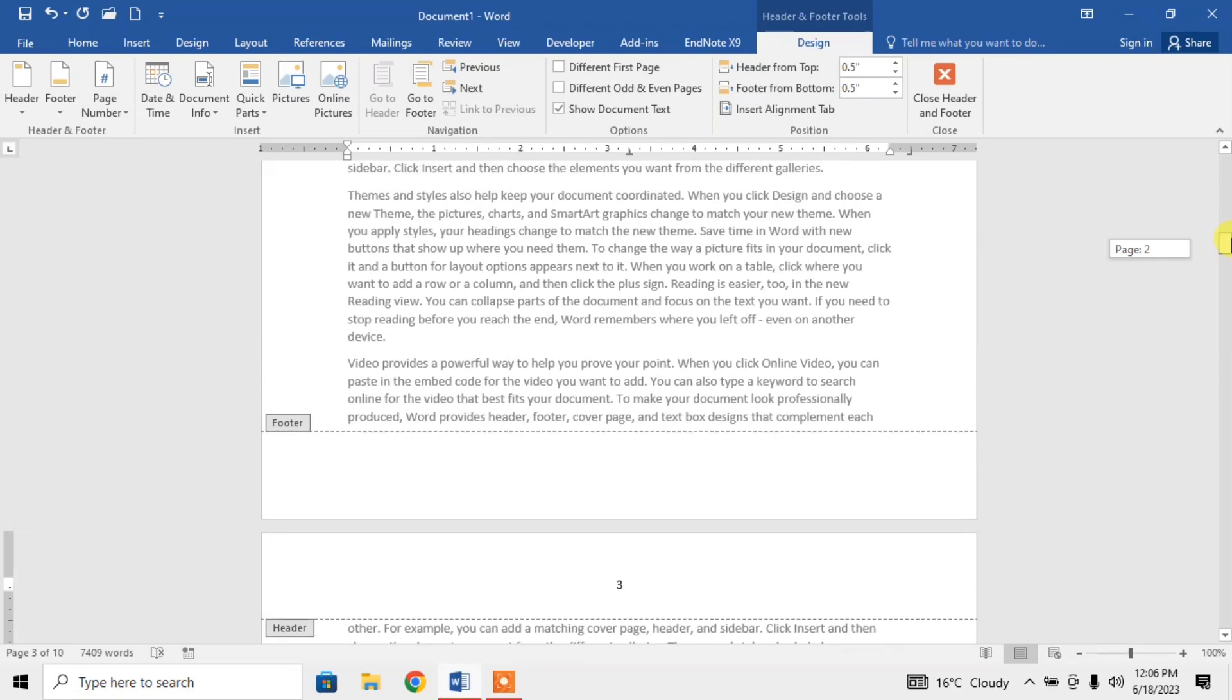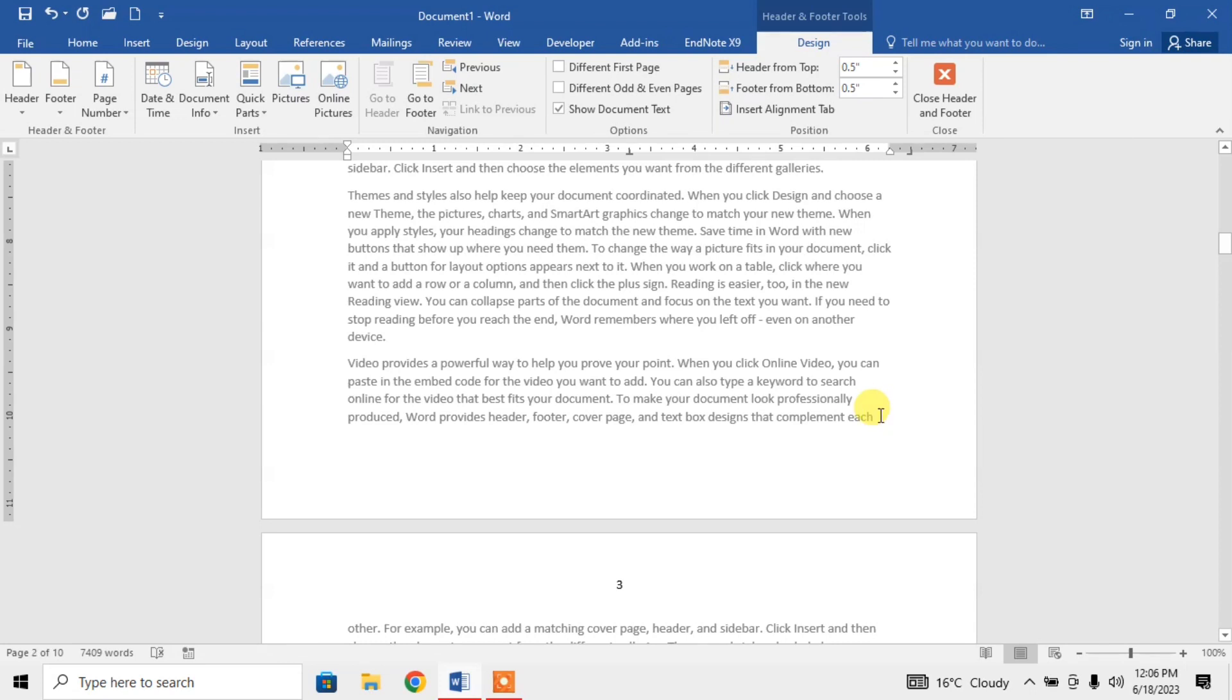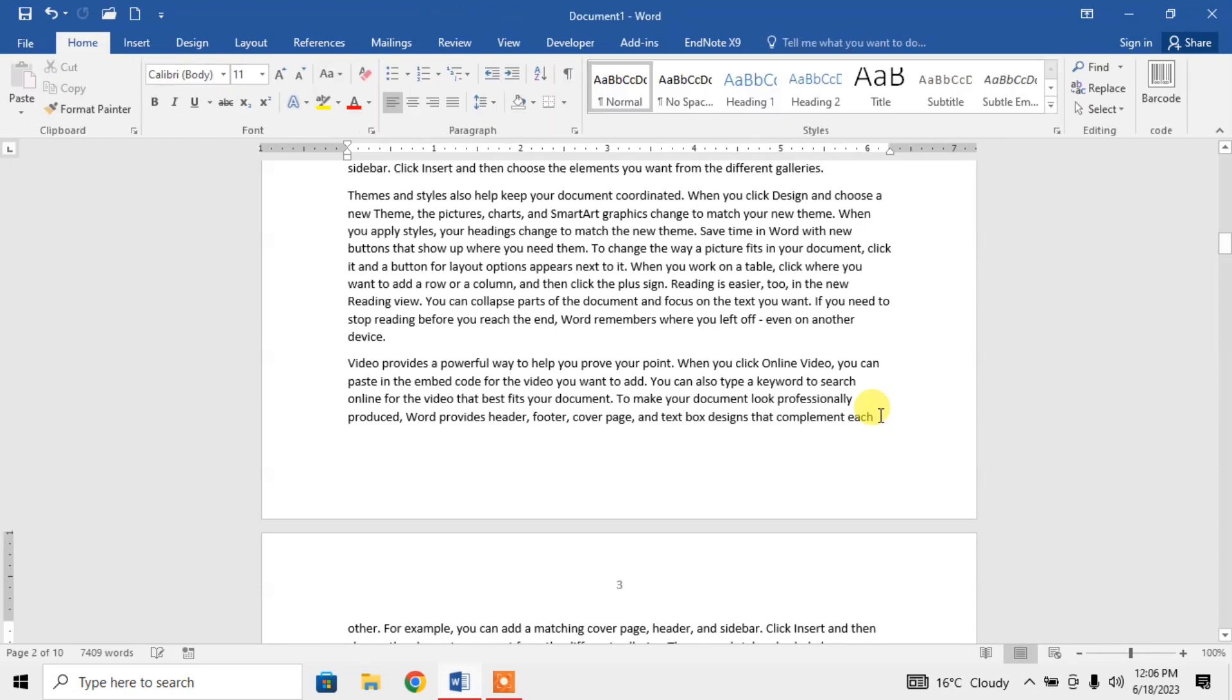For this, first of all, as I want to start page numbering from page number 3, I will break the page on page number 2 at the end of page 2. For this, I will move my cursor to the end of page number 2.